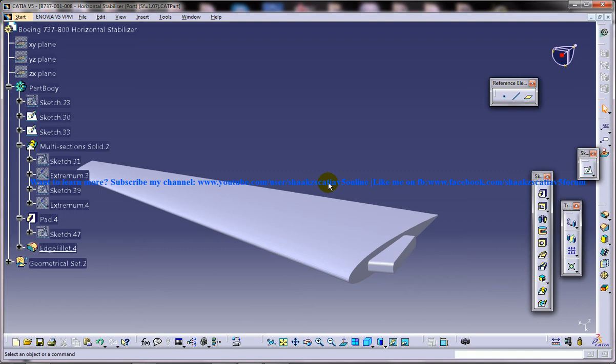Depending on the context, stabilizer may sometimes describe only the front part of the tail assembly. Stabilizers can feature fixed or adjustable structures on which mobile control surfaces are hinged or there can be a fully mobile surface such as a stabilator.